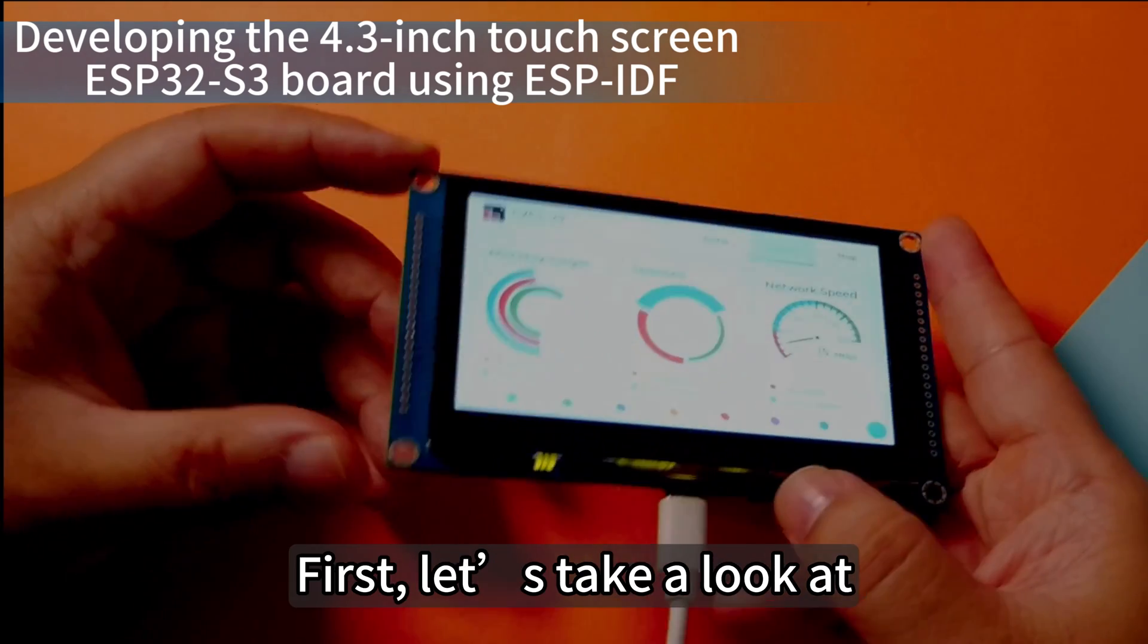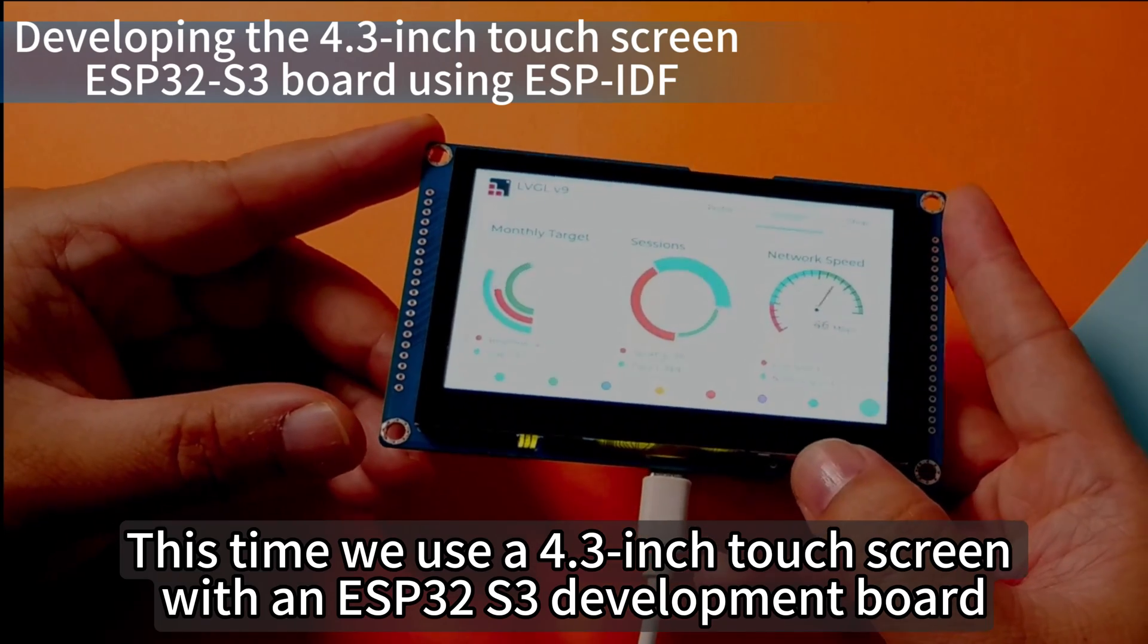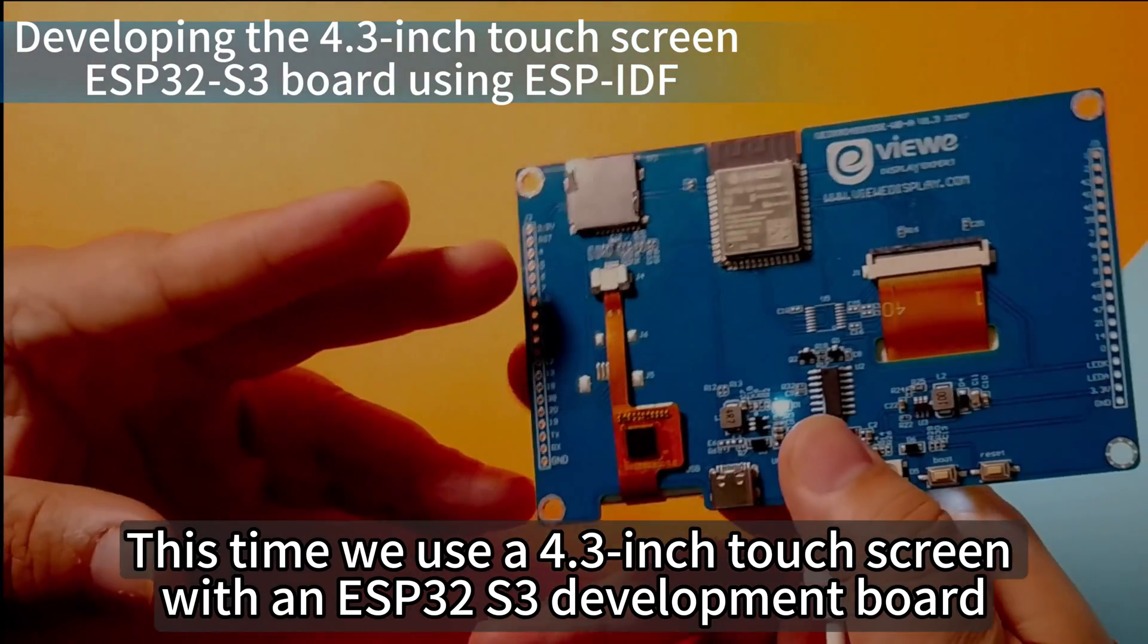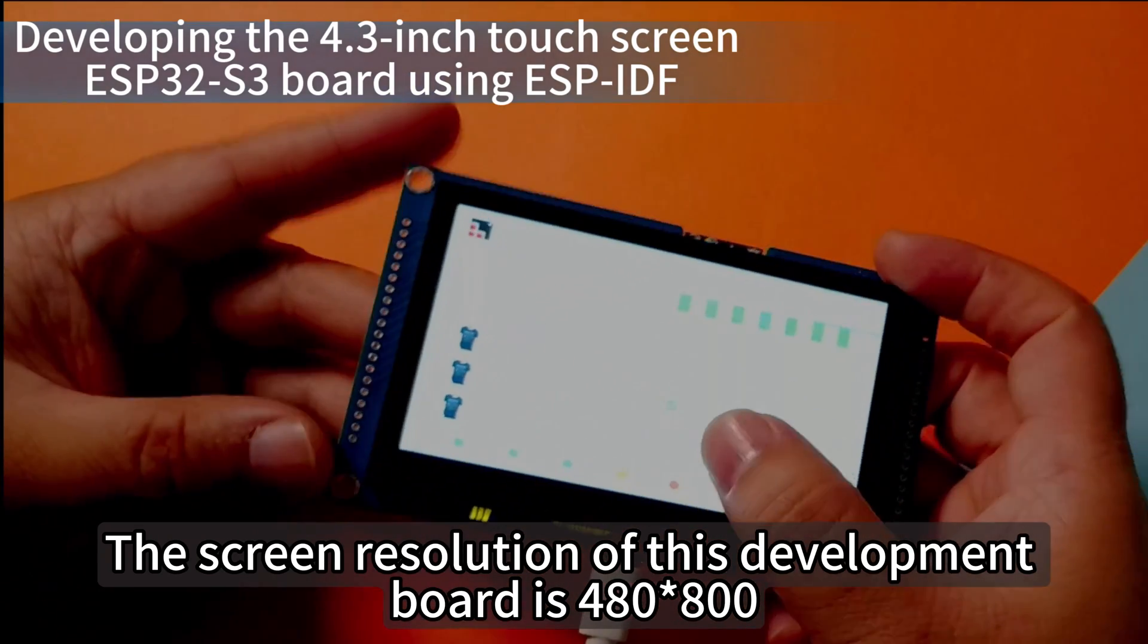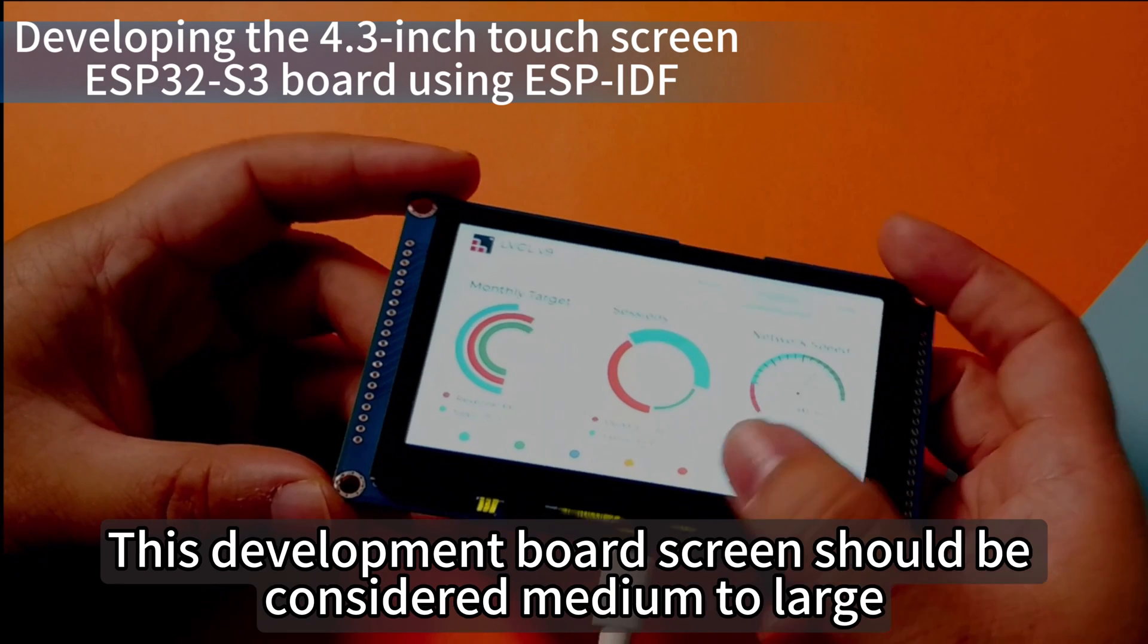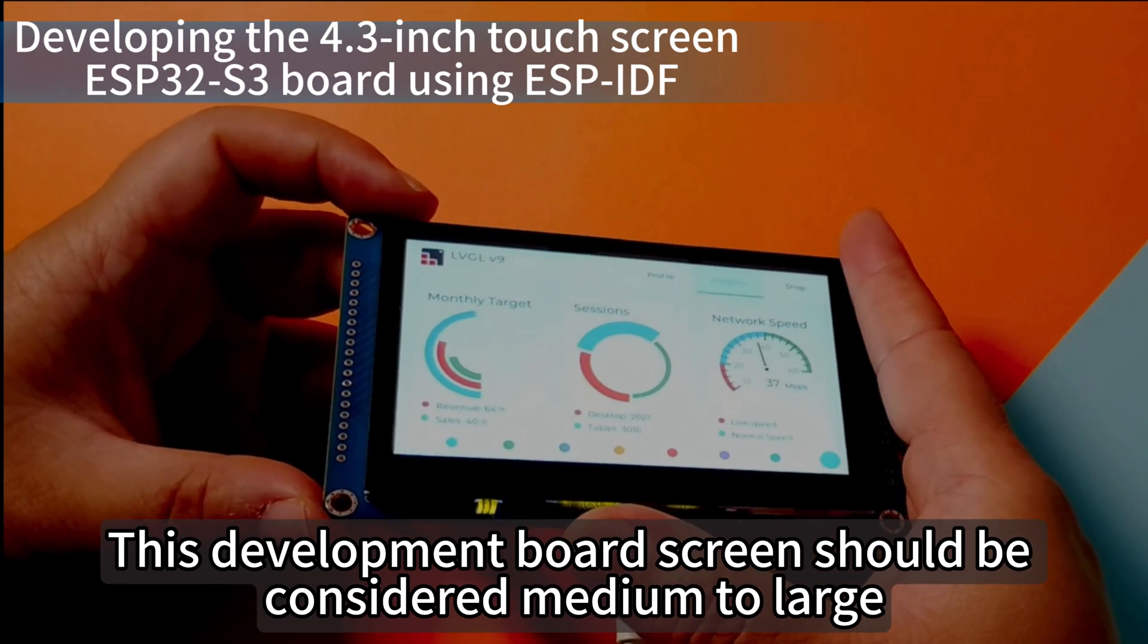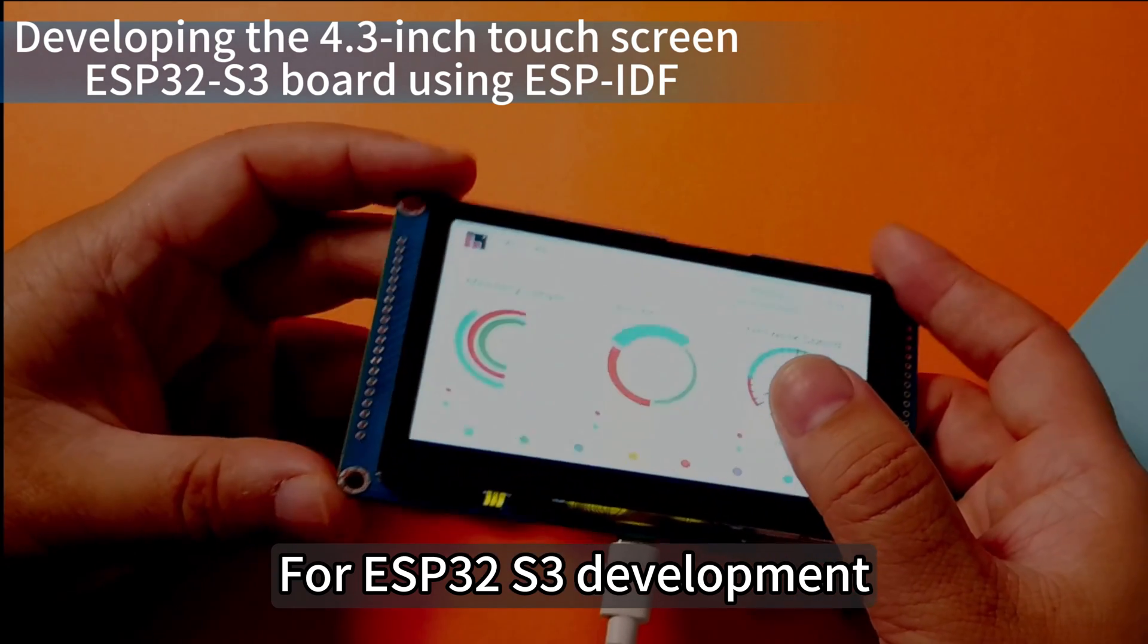First, let's take a look. This time we use a 4.3-inch touchscreen with an ESP32-S3 development board. The screen resolution of this development board is 480x800. This development board screen should be considered medium to large for ESP32-S3 development.